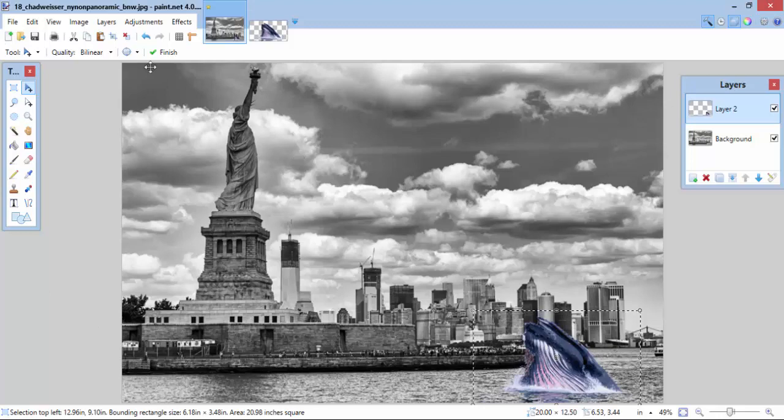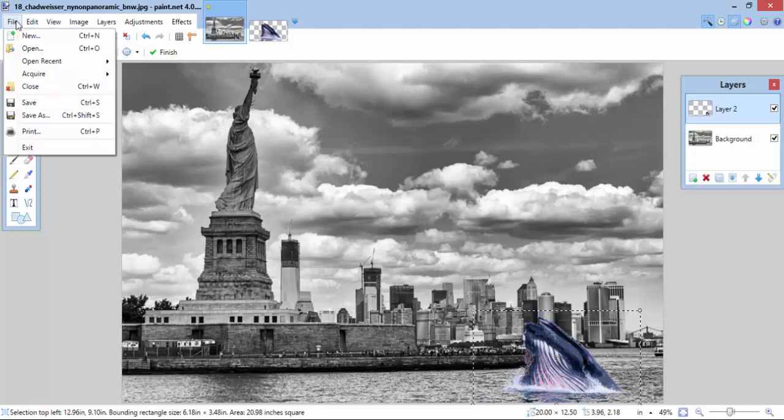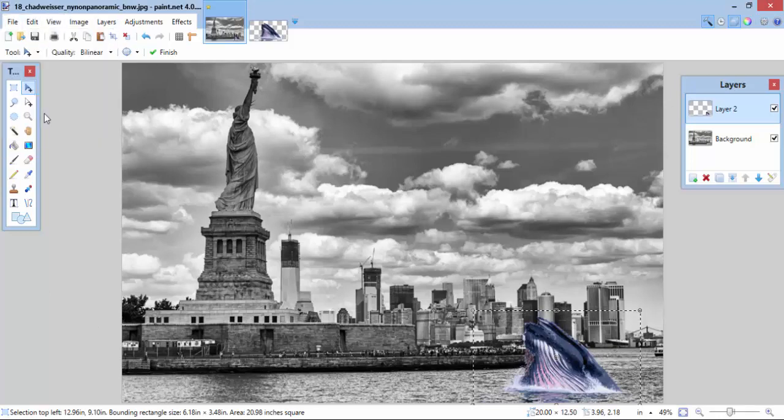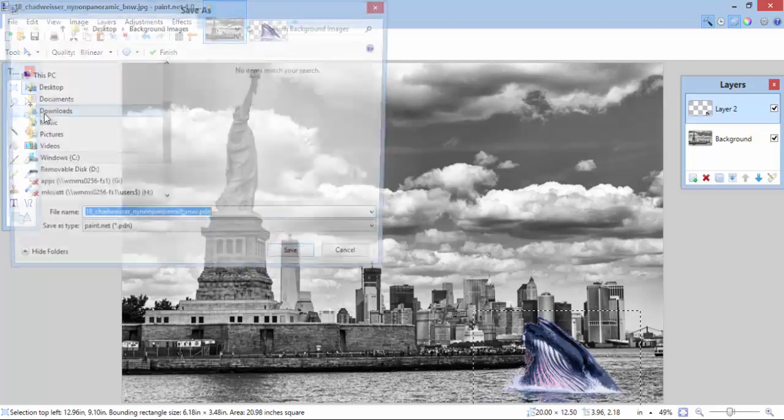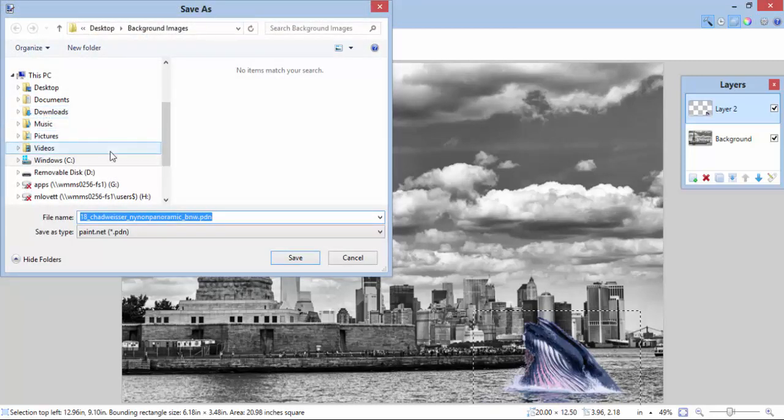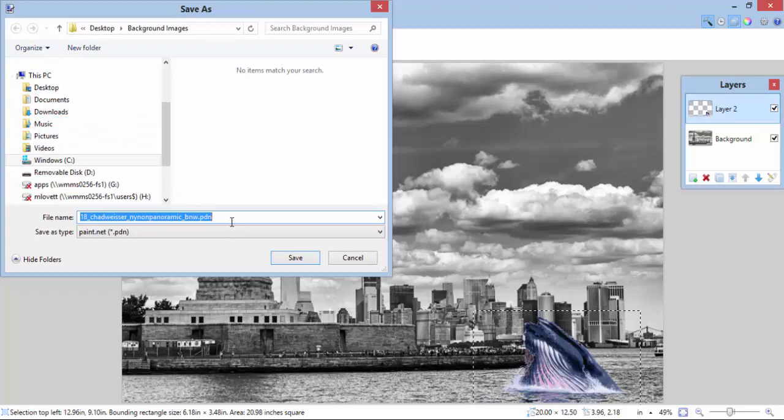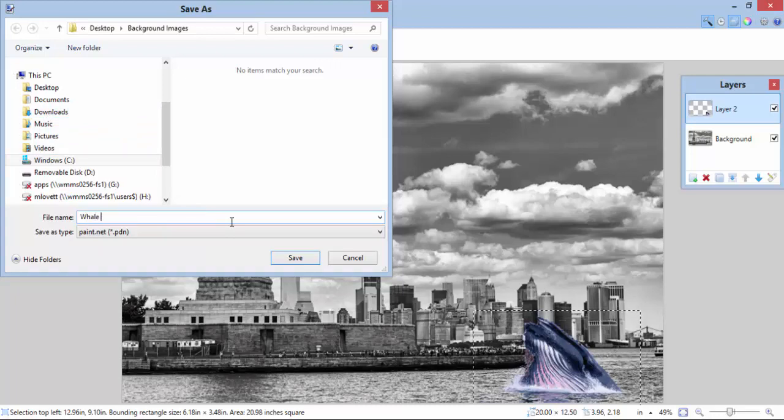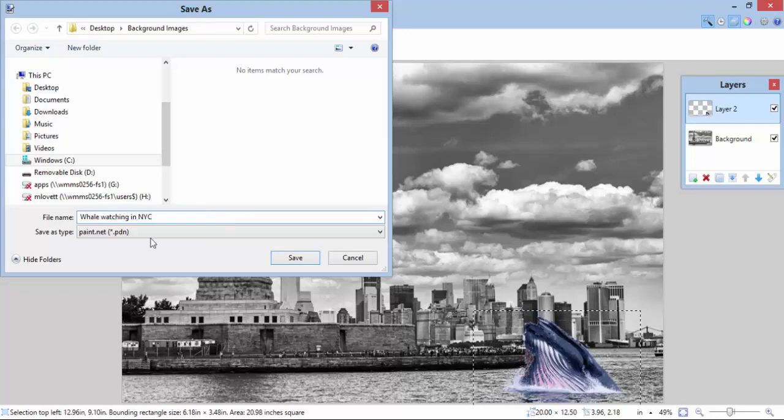Now that I'm done, I want to go File, Save As. I can save this however I want. Let me call this Whale Watching in NYC. Now, my file type.